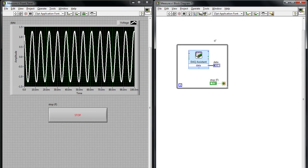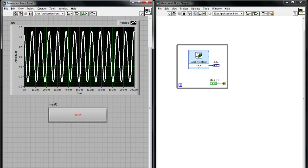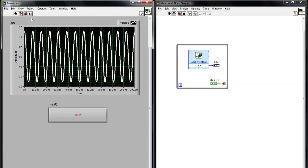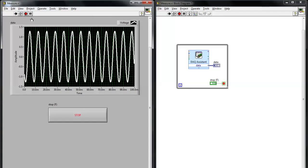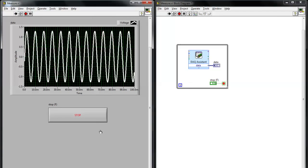If we look at LabVIEW here, I've already got my basic measurement task done. I can hit run and I'm already starting to take measurements looking at my sine wave.